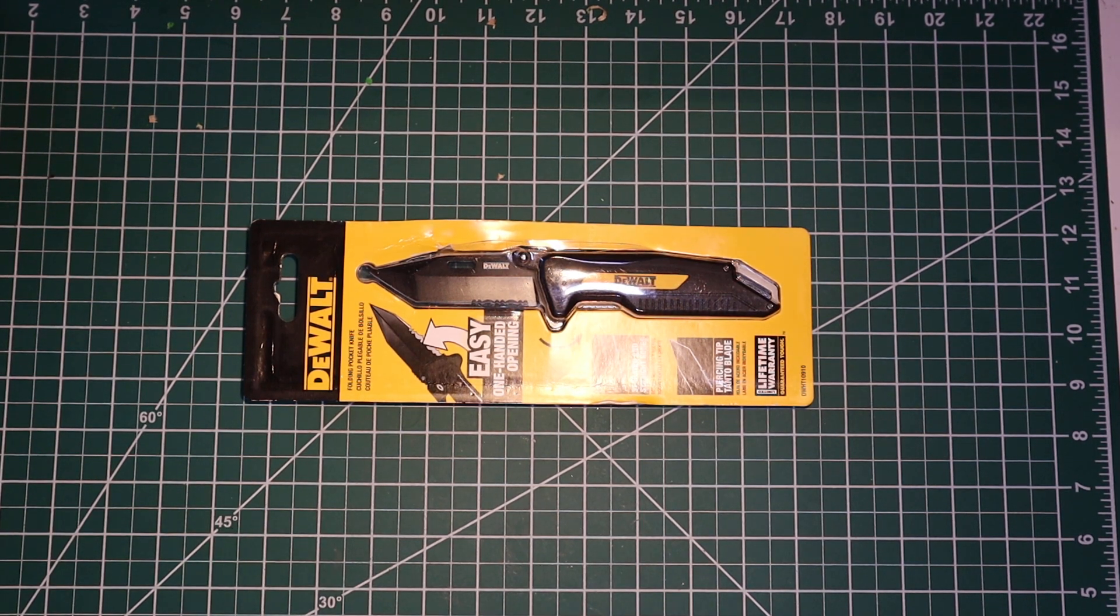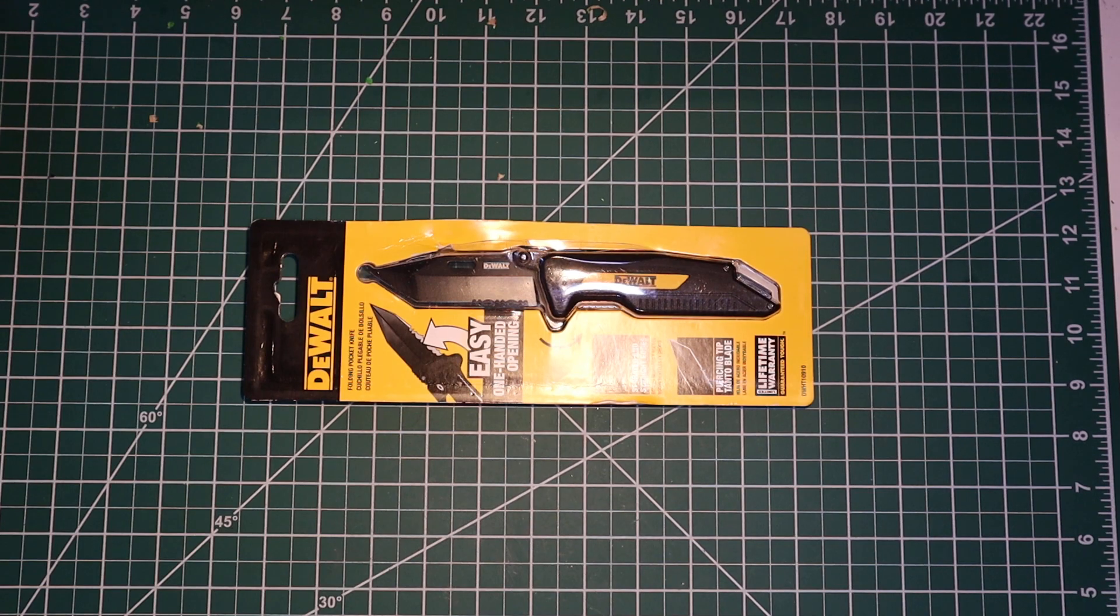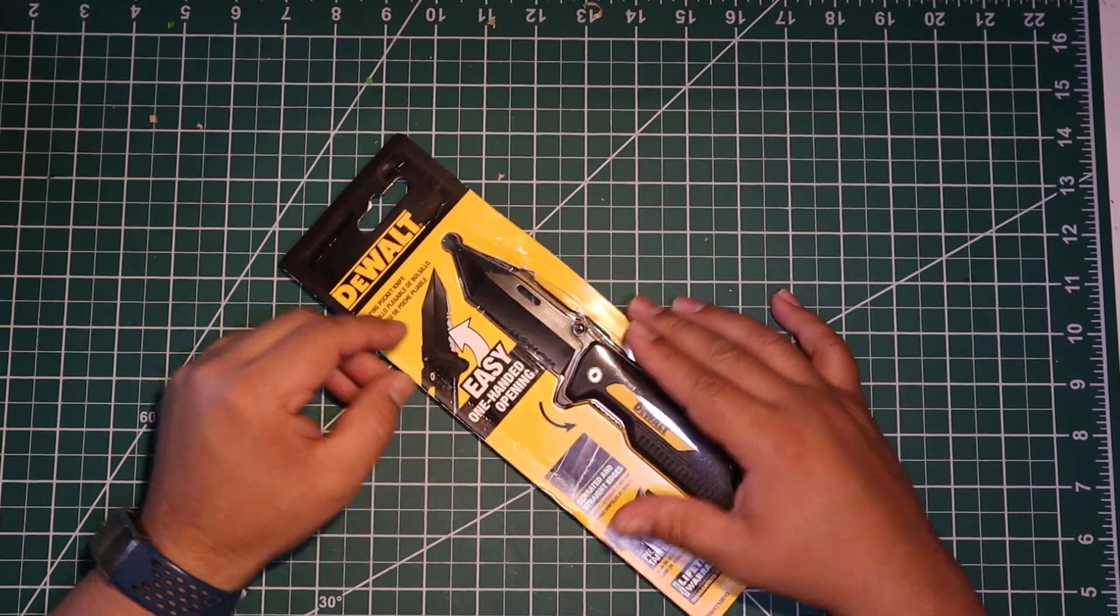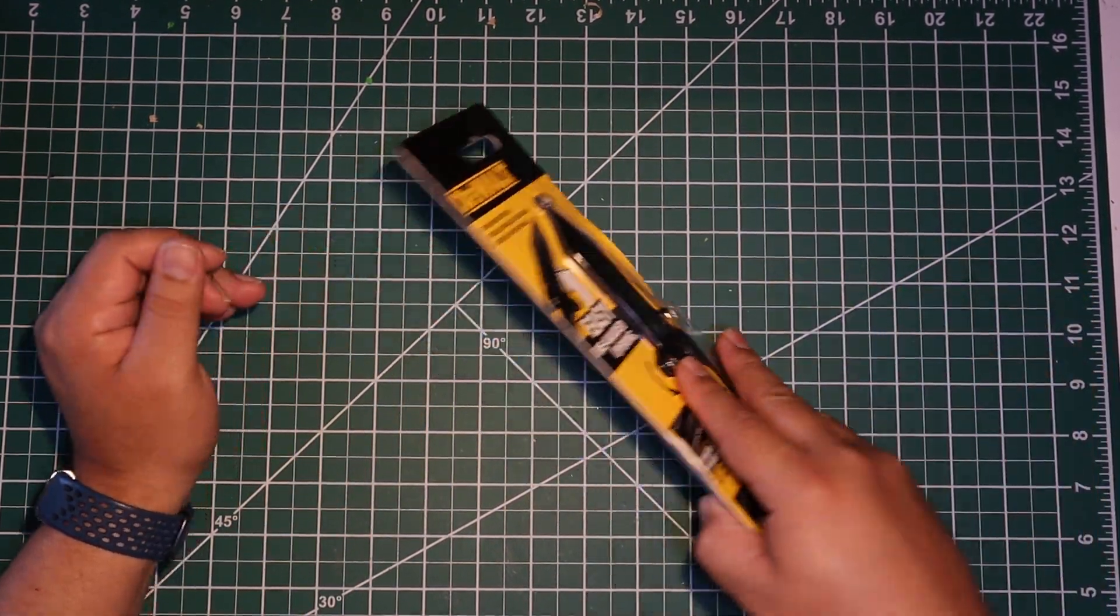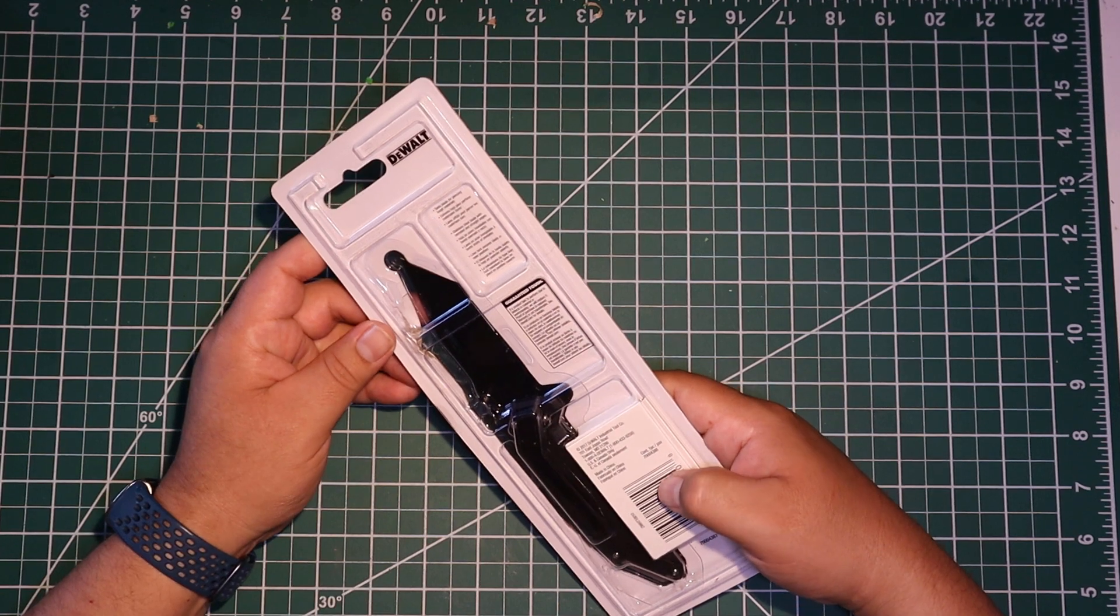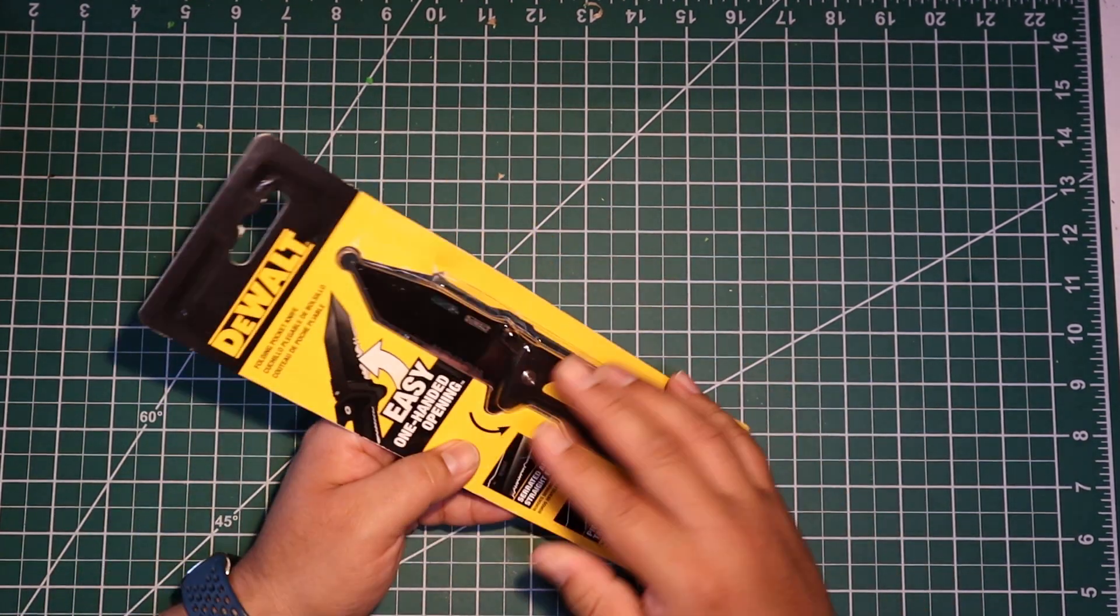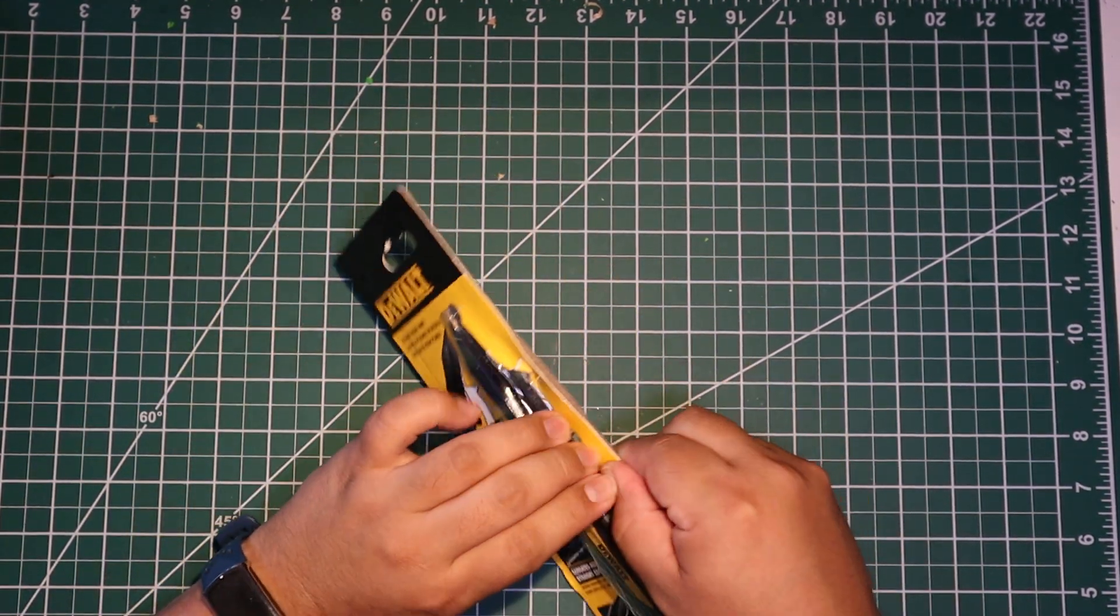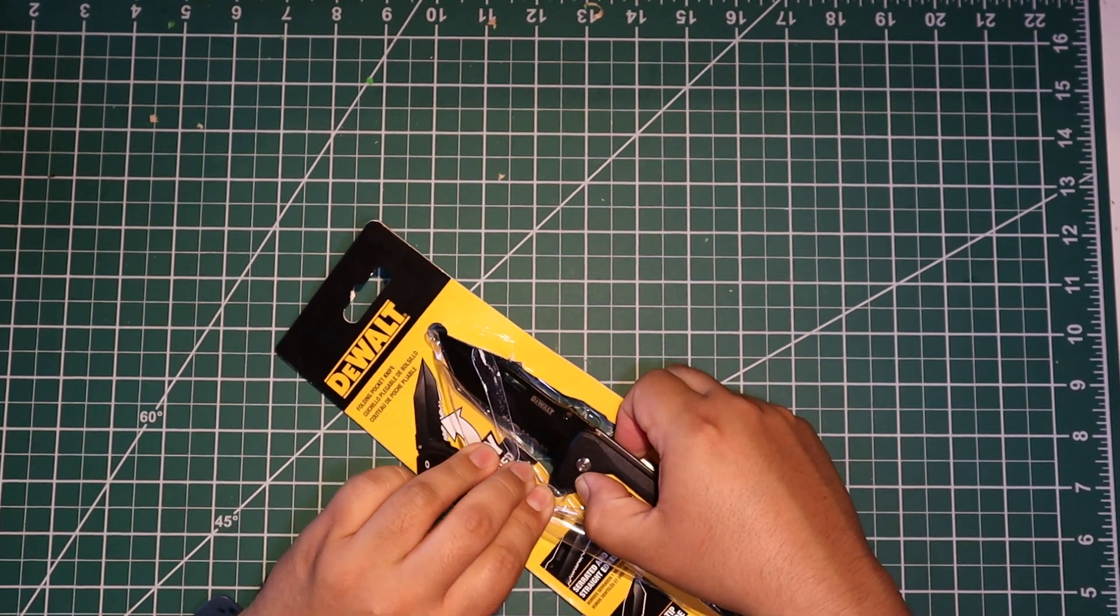So today we have this DeWalt folding knife. It's got a limited lifetime warranty, made in China, but what isn't made in China now? Let's open this guy up.